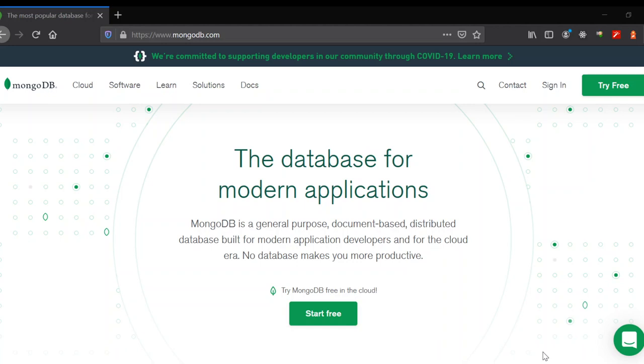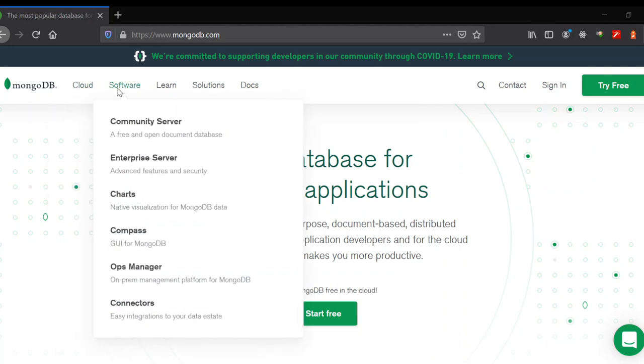Hi guys, in this video we're going to install MongoDB server locally. Whenever we use MongoDB, we're usually using it globally because the server is located someplace else. Now we're going to install the software locally.